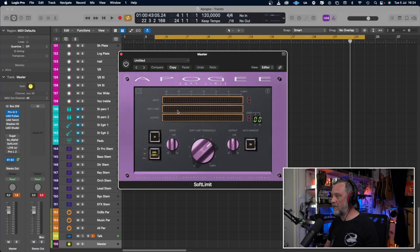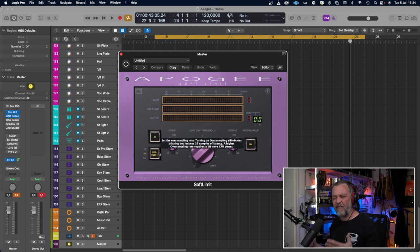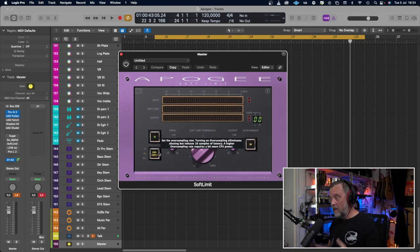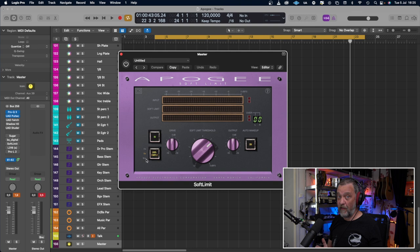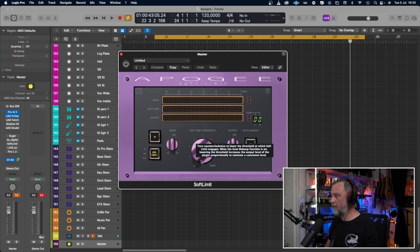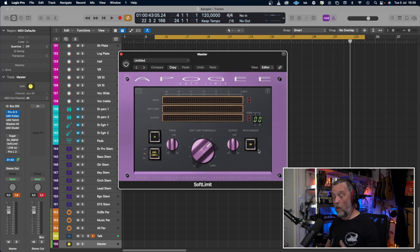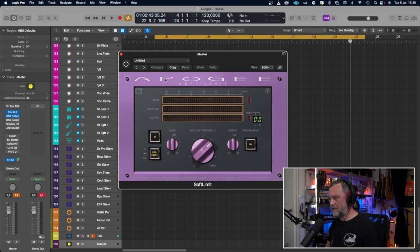We have some metering — input, Soft Limit, output — and in/out to bypass or not, and oversampling. I love when distortion plugins have oversampling so you can get rid of aliasing if you want to. We have four times, eight times, and sixteen times oversampling. It introduces some latency, but if you have latency compensation in your DAW you should be fine. Drive signals into the plugin, then we have a threshold and an output, and also an auto makeup that actually works.